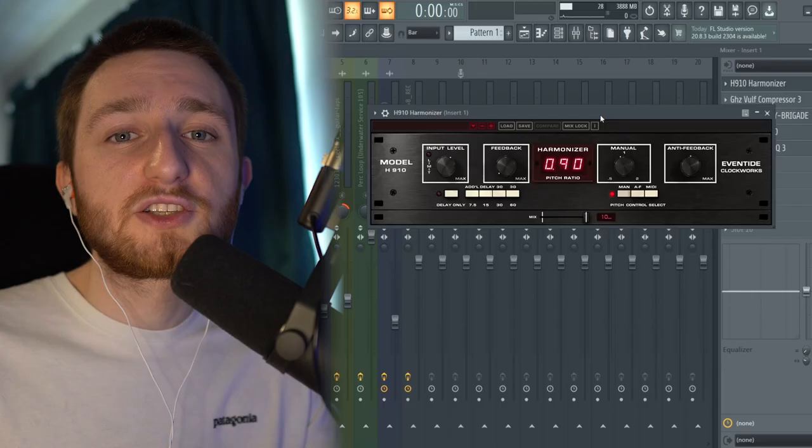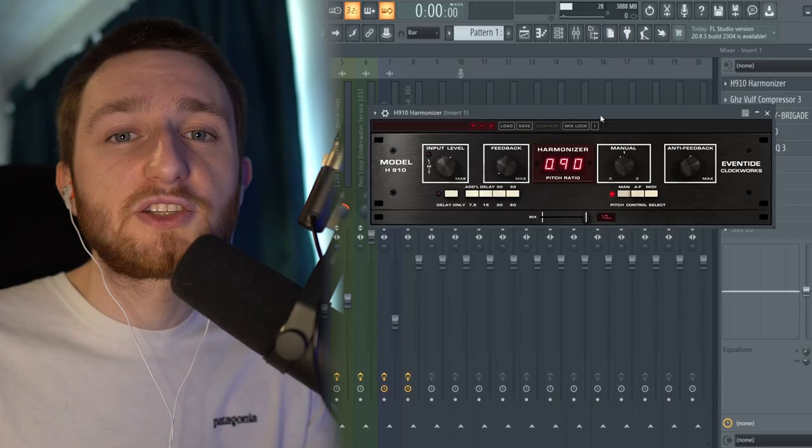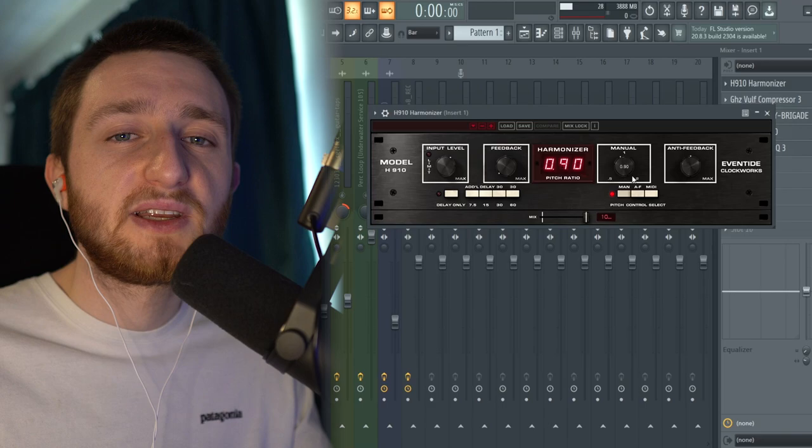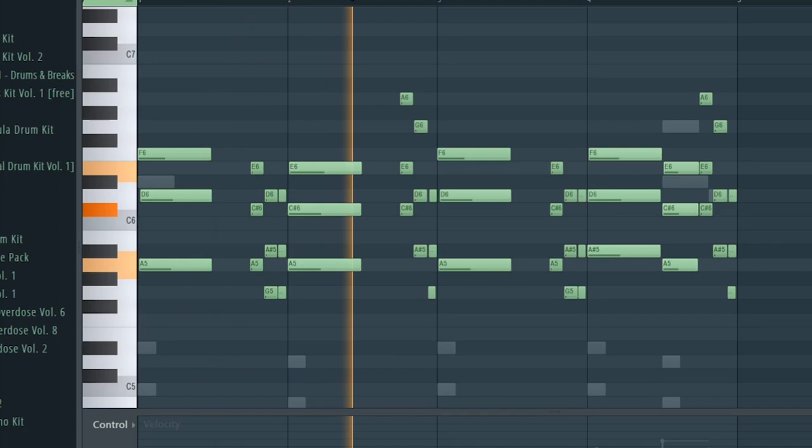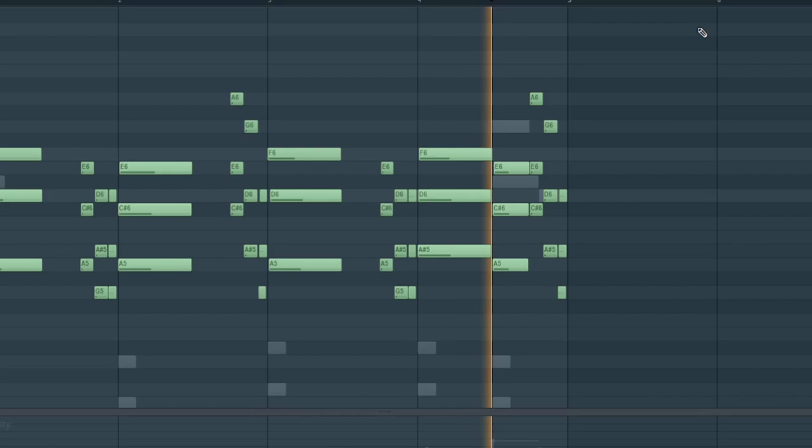So my first thought is I need to add some texture to this. So I opened up the H910 Harmonizer, which is really good at giving a warped, detuned kind of feel. So I've brought this knob down to 0.9, which pitches it down by two semitones. I think one of the keys to achieving this sound is to keep it very subtle. As you can hear, the Harmonizer adds a slight texture, but it's not too crazy and it's not too present.